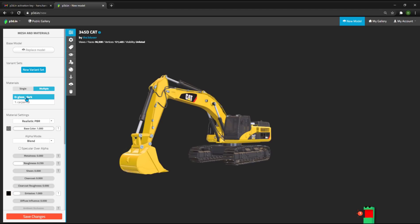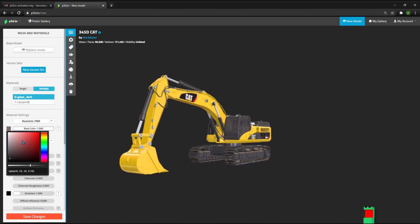For example, you can select the glass material of this model here. You can change the transparency of the glass by sliding from side to side. I'm going to choose a nice tinted glass color for the windows.